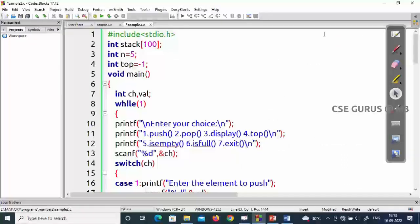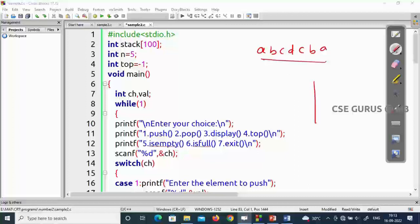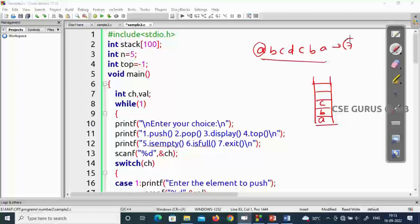First, what is the logic and why use the stack? Let's take a simple example: a b c d c b a — a palindrome. Instead of pushing all characters into the stack, I'll do it differently. I'll push only the first n/2 characters into the stack, where n is the length of the string.